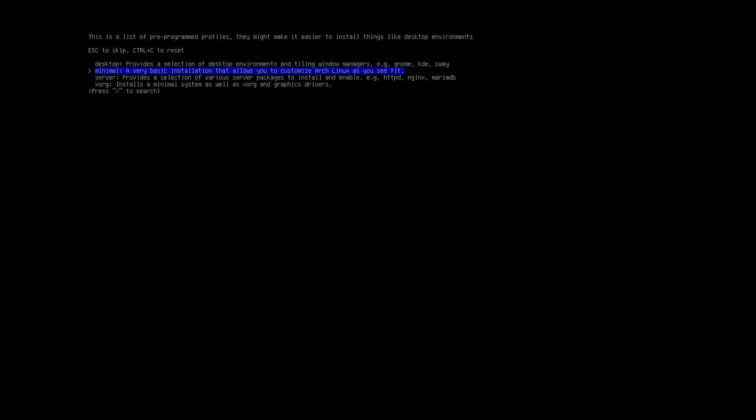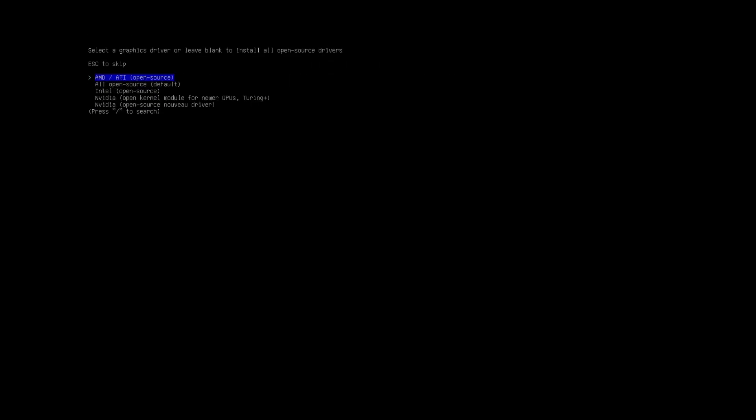What matters is, select the XORC profile, because we will need that for Unity. Set up the rest and install ARC.